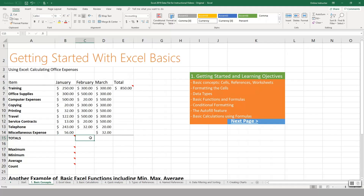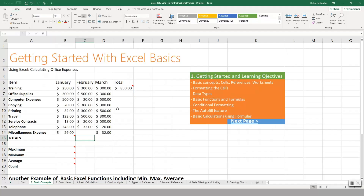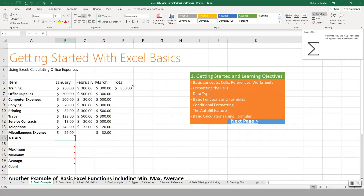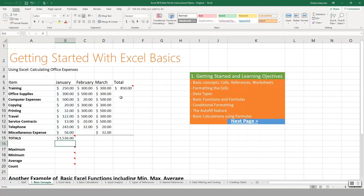Now if you wanted to do a calculation in another cell, AutoSum is going to try to make a selection — but you can adjust that selection before hitting Enter. I showed you the manual way first because it's more accurate and reinforces the concept of how this works. To get the totals for January, you can either use AutoSum on the Home tab or use the manual method to select the range and hit Enter.